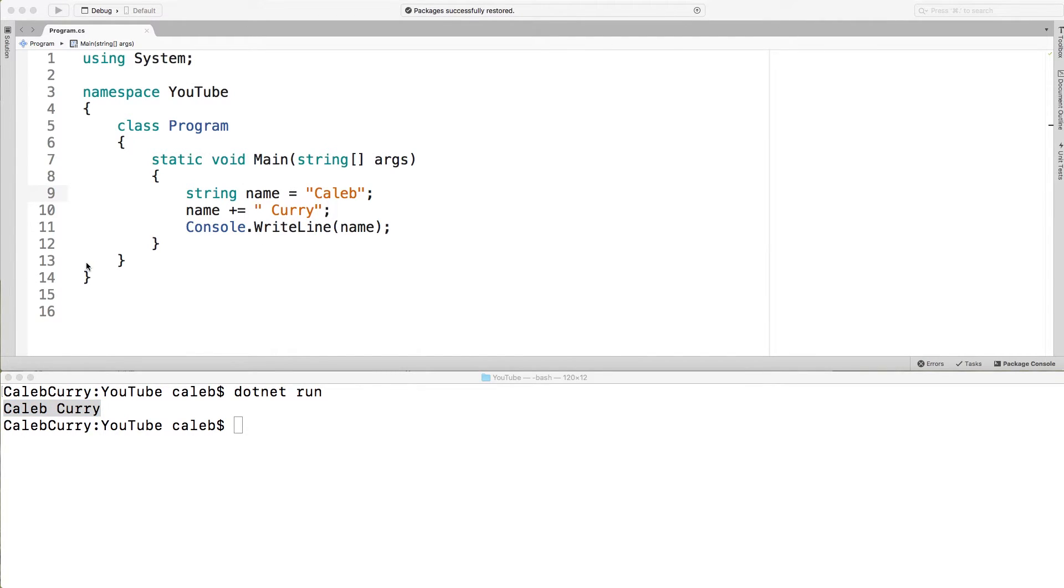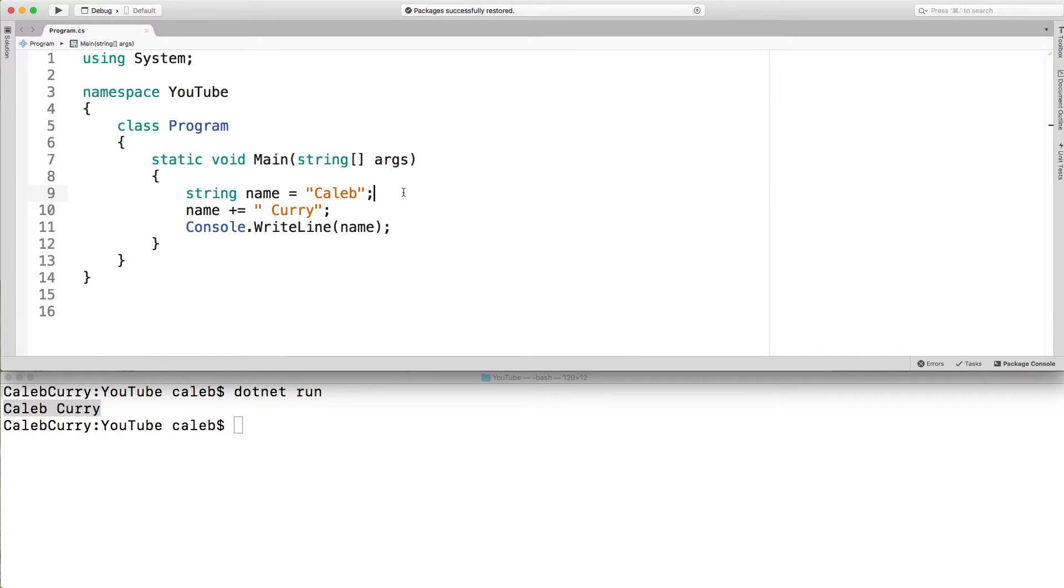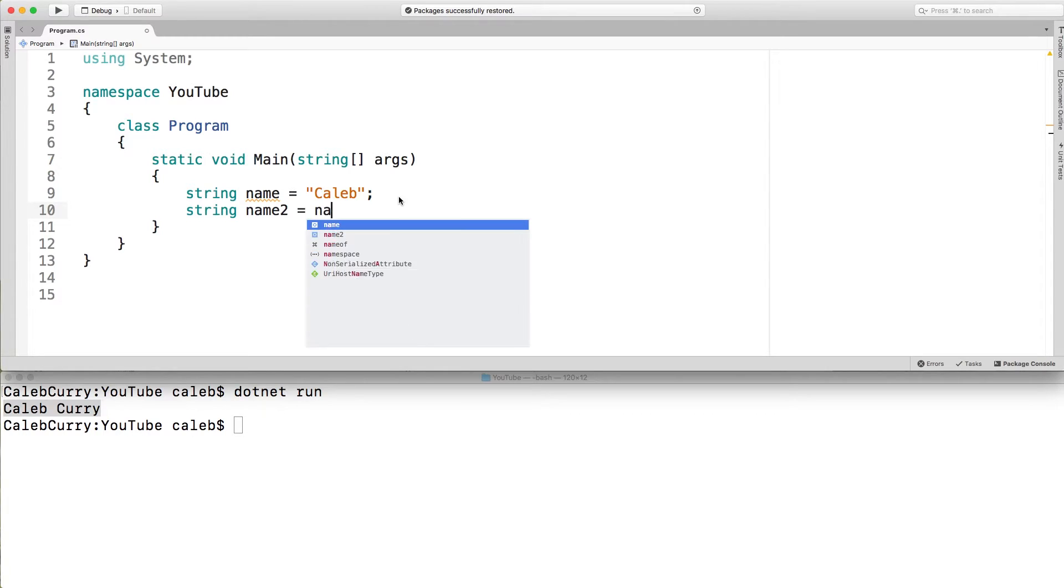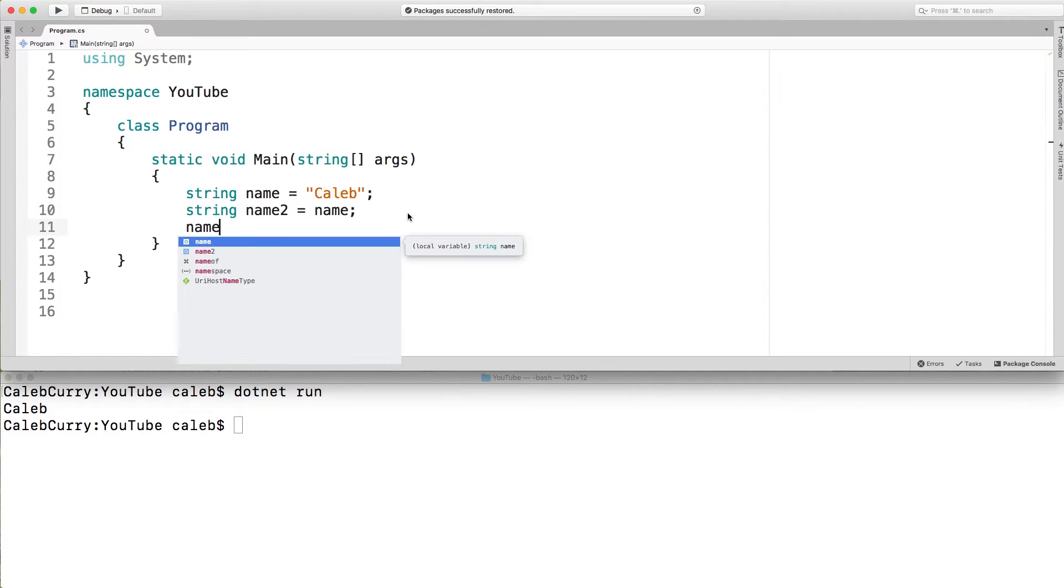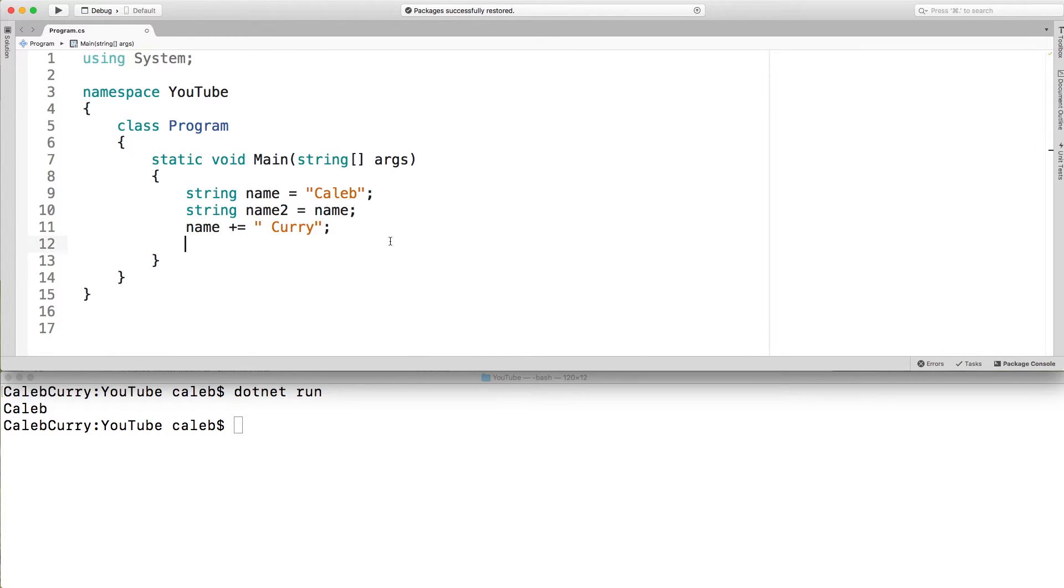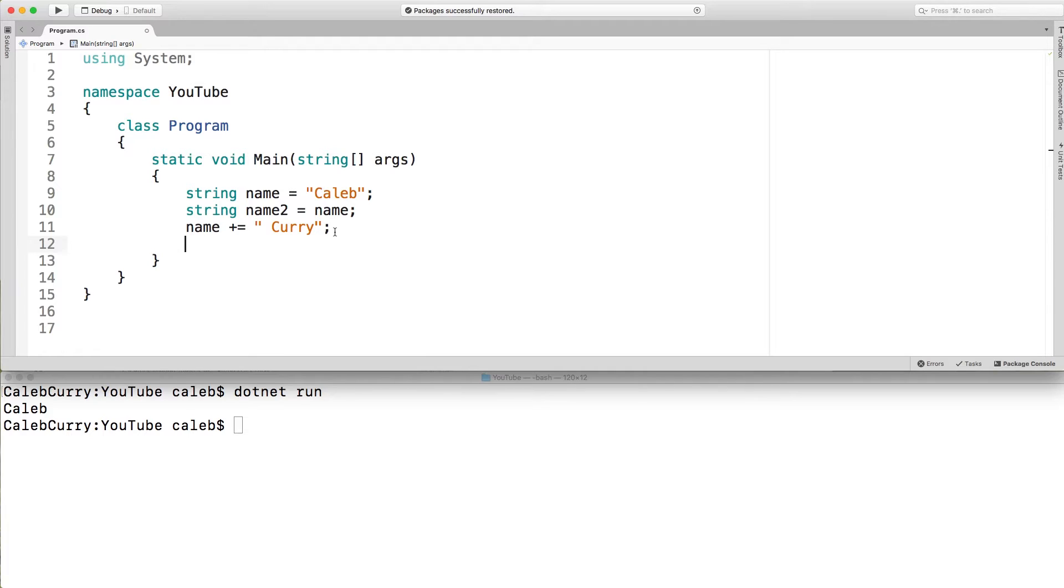This might come back and bite you if you do something like let's say we have another string variable. Let me get rid of this here. Name2 and we set that equal to name and then what we do is we append to the original variable like so. What you might expect to happen is that both name and name2 have Caleb Curry and that would make sense as a reference type. If you remember to an earlier example where we worked with arrays, if you changed an array and you had multiple variables referencing that array, that change would become available to all variables that reference that array.